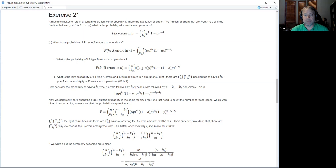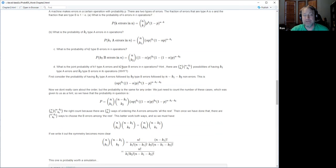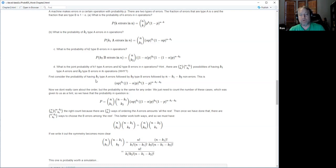Then part D asks for the joint probability of getting k1 type A errors and k2 type B errors in n operations. They give a hint: how many possibilities are there of having k1 type A errors and k2 type B errors? That's the product of two binomial coefficients.